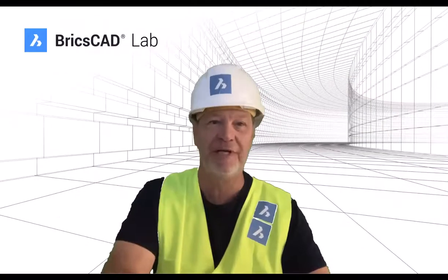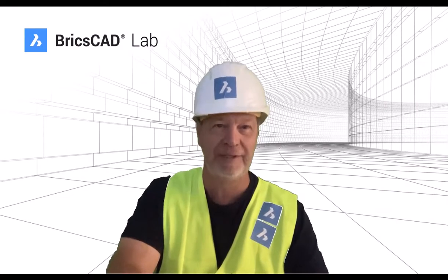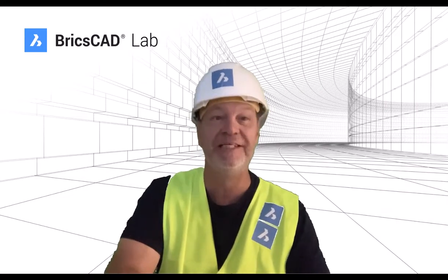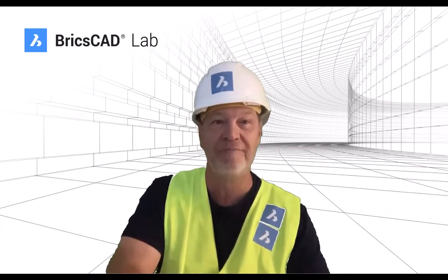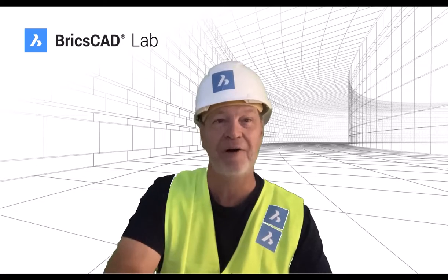Thanks for joining me here today in the BricsCAD lab. If you need to know more, let me show you how.